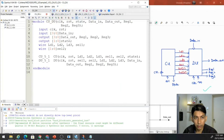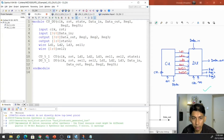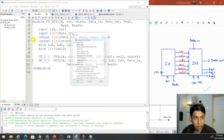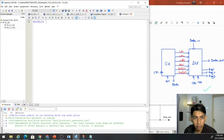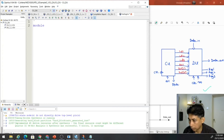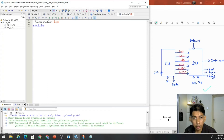Now we need to create a testbench to simulate our design. We need to create a Verilog file. We need to have a timescale. In this case we use 1 nanosecond time unit and 1 nanosecond precision.